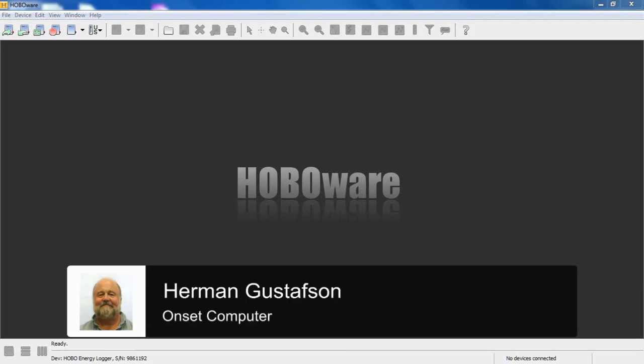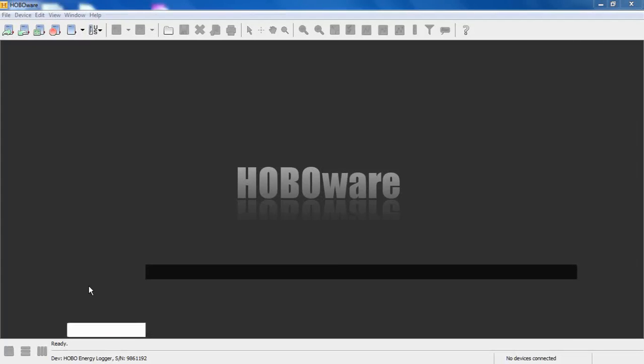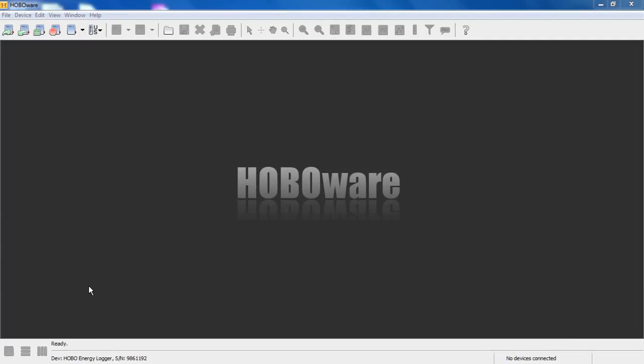We have our free version of HoboWare open, and we have our energy logger connected with a FlexSmart analog module, or the CVIA module. CVIA stands for Current Voltage Input Adapter.